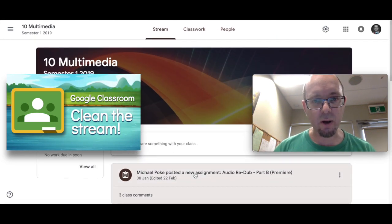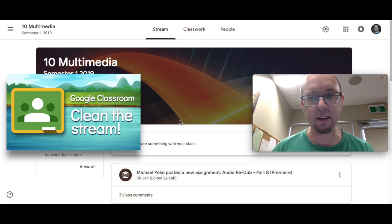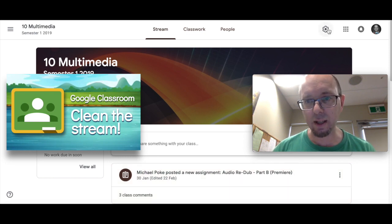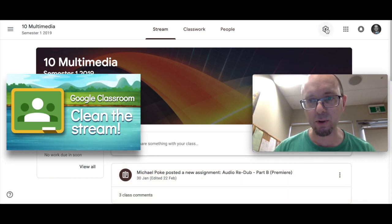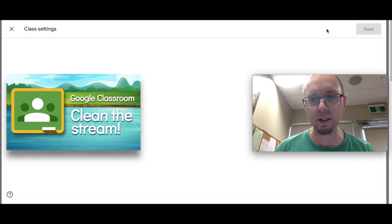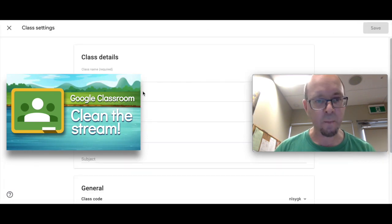So I've recently found a way to get around this. Over here where the cog is for your settings on Classroom, just click on that.